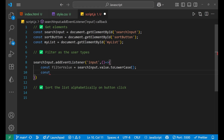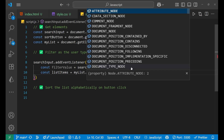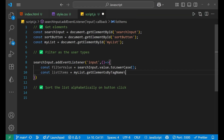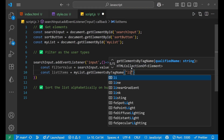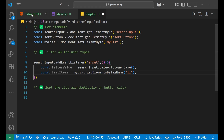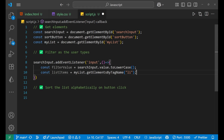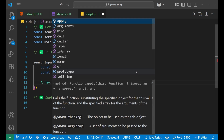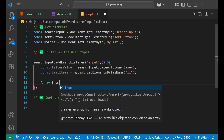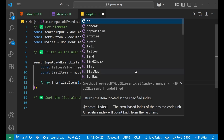After that, const listItems = myList.getElementsByTagName — we are going to use tag name to get the elements, and that tag is 'li' for list. So we are going to take all the list items with the help of this li tag.